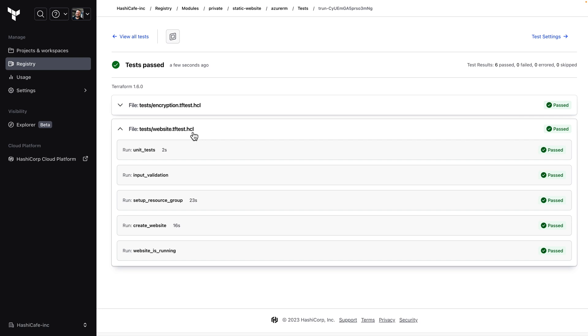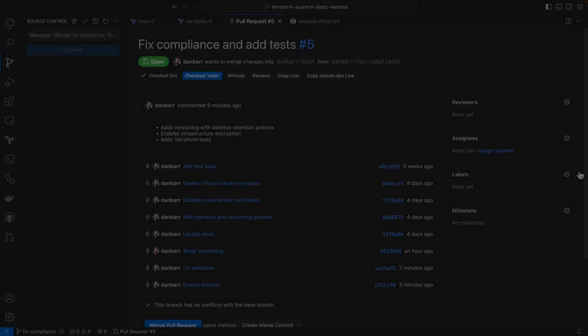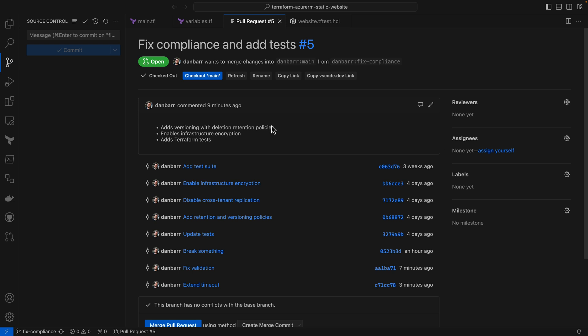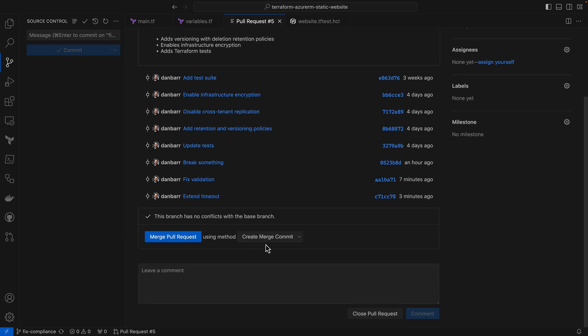Now that we're confident our module is working it's time to publish it. I'm going to merge this pull request into the main branch.